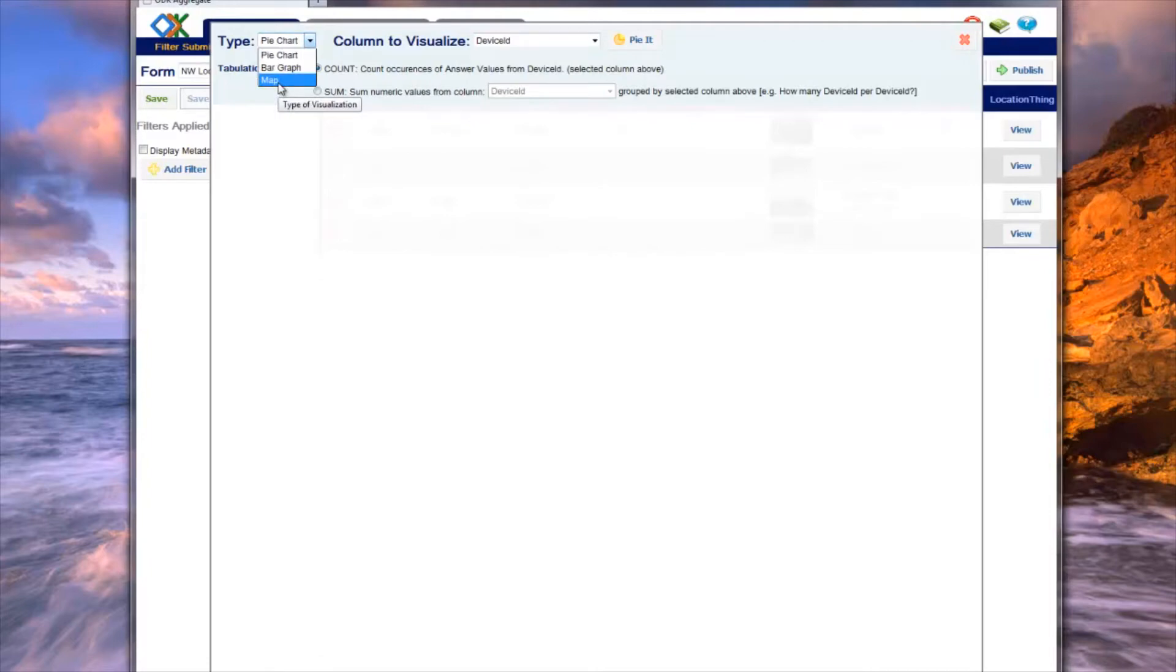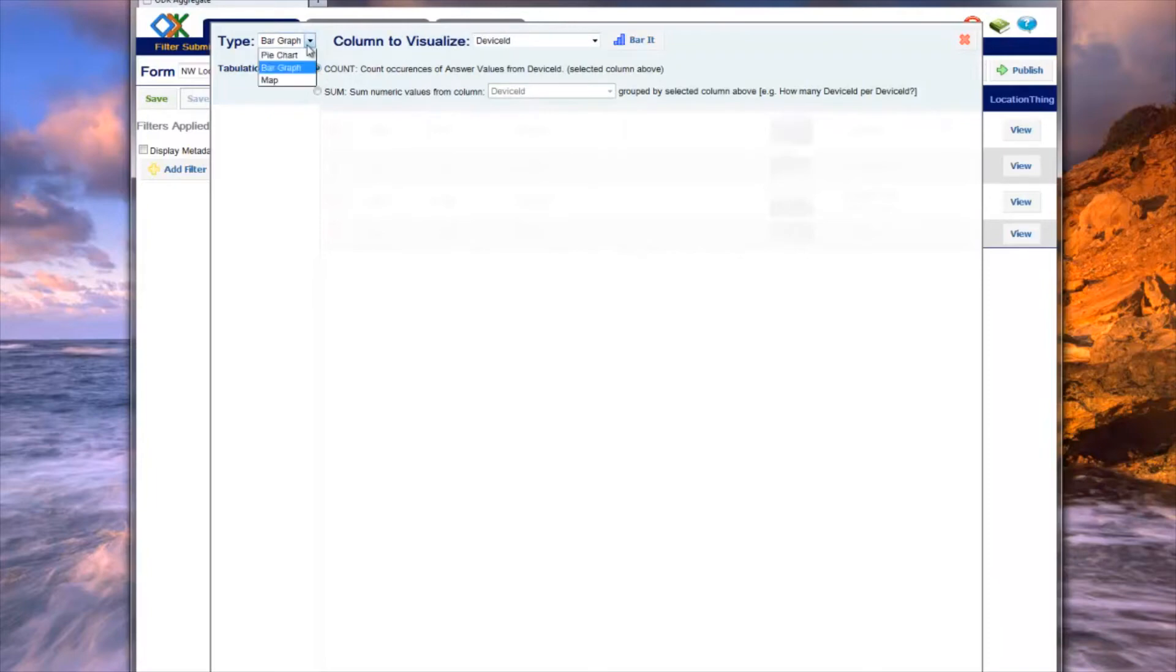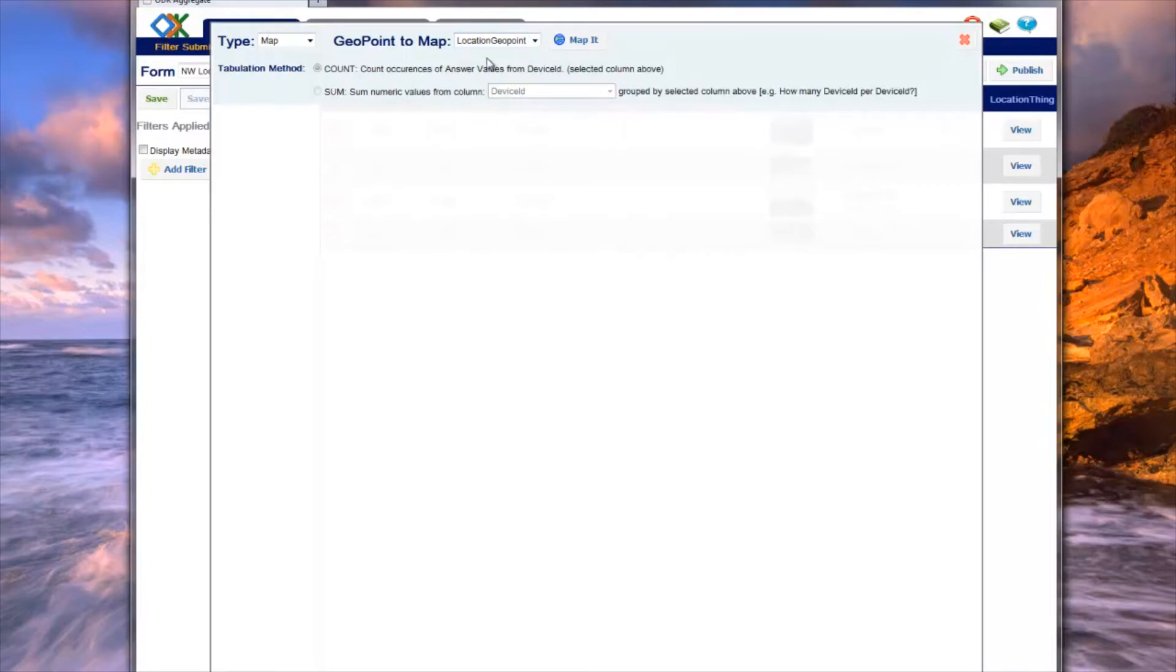Since we are interested in viewing locations on a map, we select Map. Once the type is selected, the second drop-down list changes to display the appropriate data columns that can be used to produce the visualization. In the map case, Aggregate populates GeoPoint to Map with only columns that contain GPS coordinates.